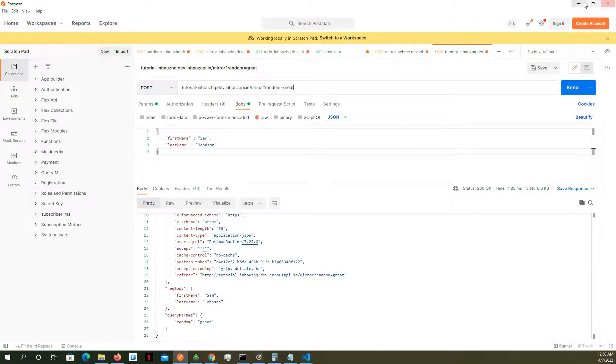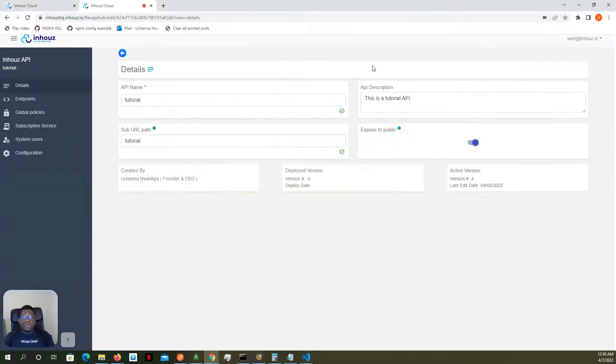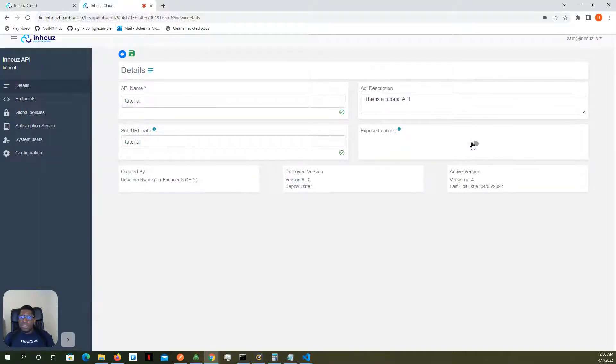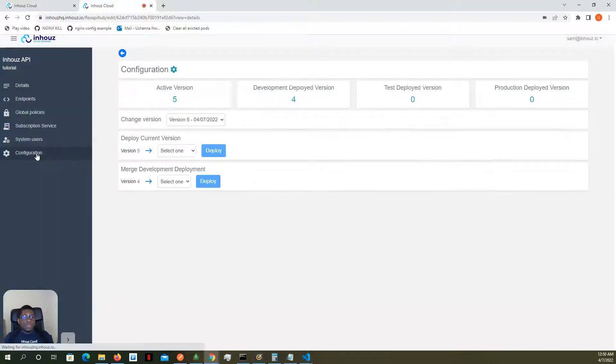So let's go back to our API, go back to the details, and I'm going to hide it from the public. Save.